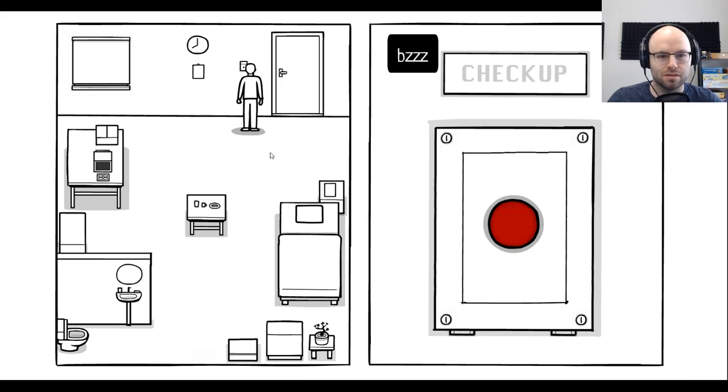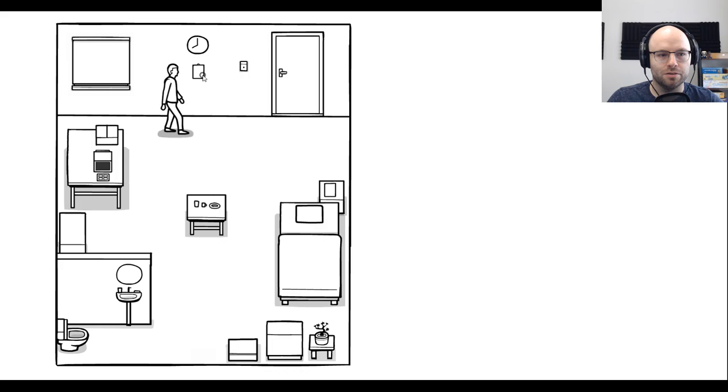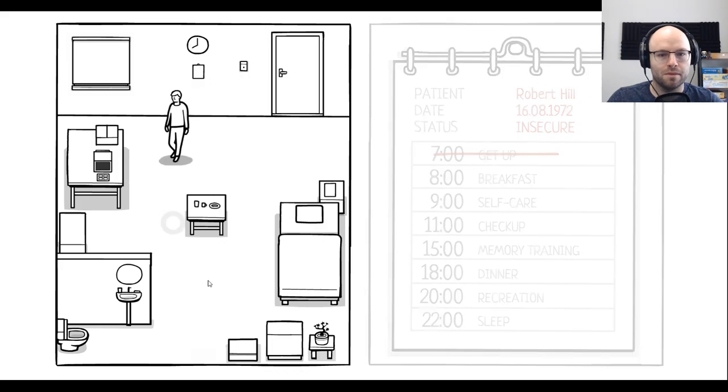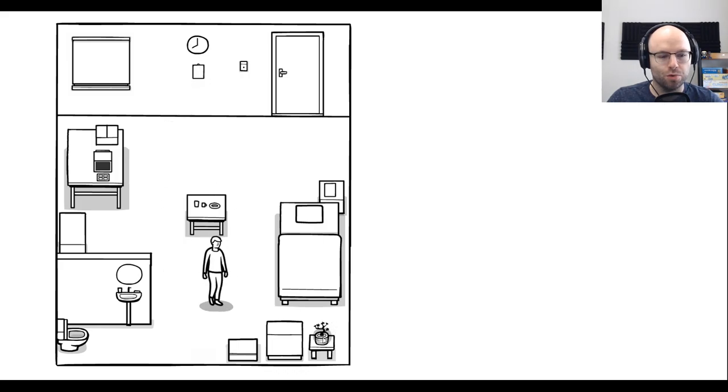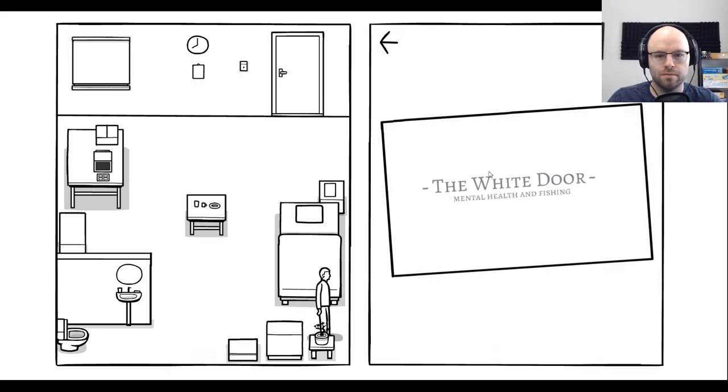Nobody's coming, dude. Status. Insecure. Yo, where did this plant come from, though? There he goes. The White Door. Mental health and fishing.